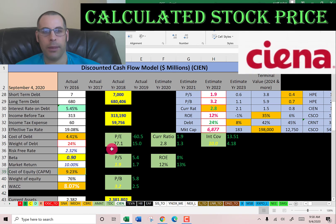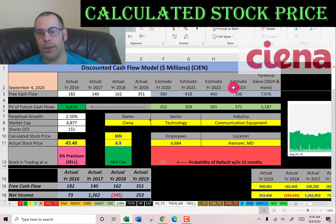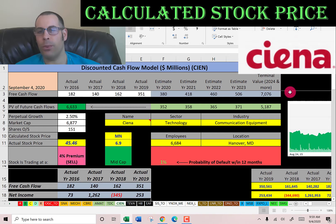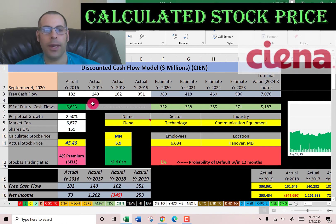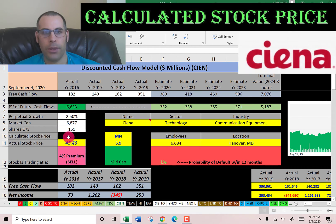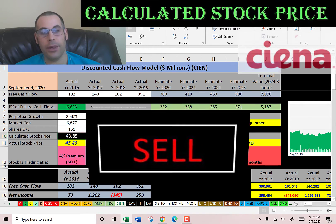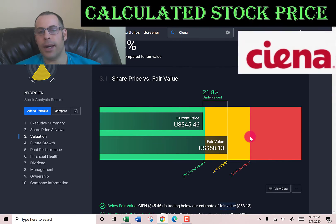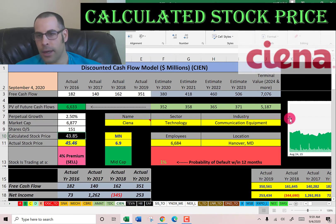Their WACC is 8% — the blend of cost of debt and cost of equity — and that's the discount rate applied to future cash flows. We estimated four years of future free cash flows and a terminal value of $7.1 billion for all cash flows past year four. Discounting back using the WACC gives a company value of $6.6 billion. Dividing by 151 million shares gives a calculated stock price of $44. They're trading at $45, so they're trading at just about what I calculate. Simply Wall Street has them at $58, so they seem to always be a little higher than me.